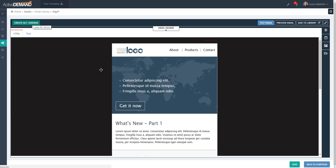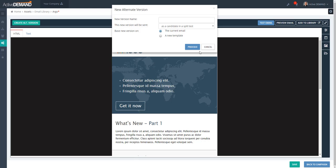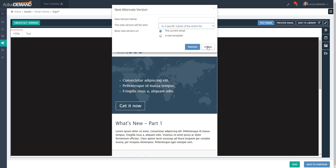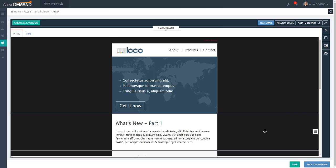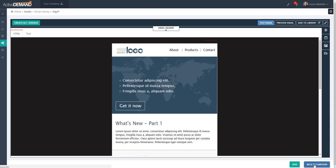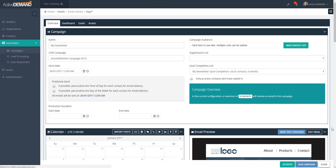Once I'm happy with my email, I can choose to do a split test. The split test is created by clicking the Alternate Version button up here. There's a whole video talking about split tests and conditional send, where you send segmented versions of the email to different groups of people. The focus of this video is not to cover the email editor in detail, as there are other videos for that.